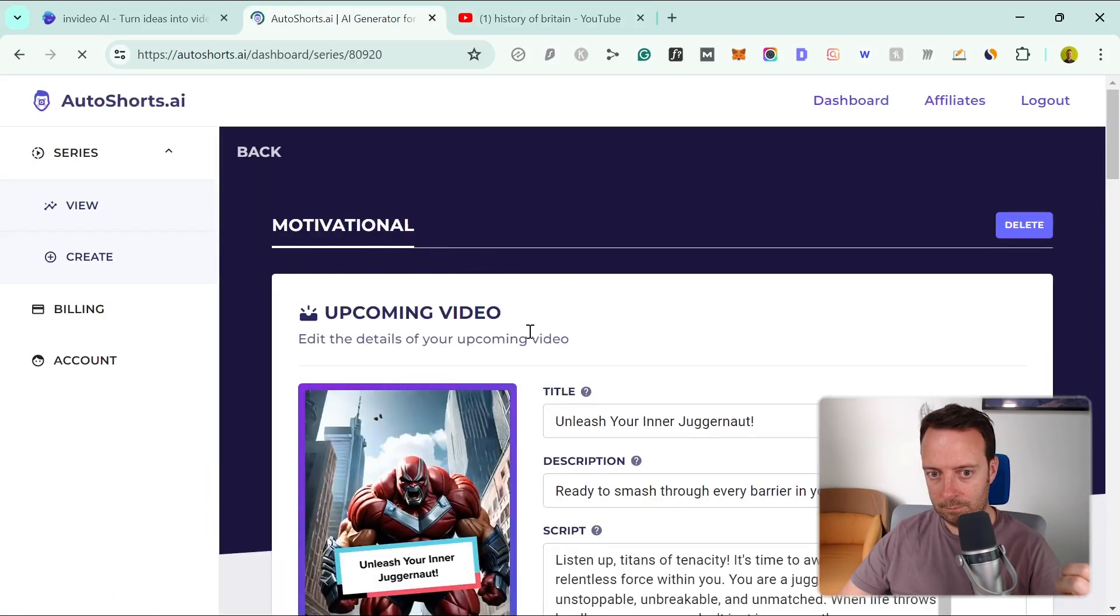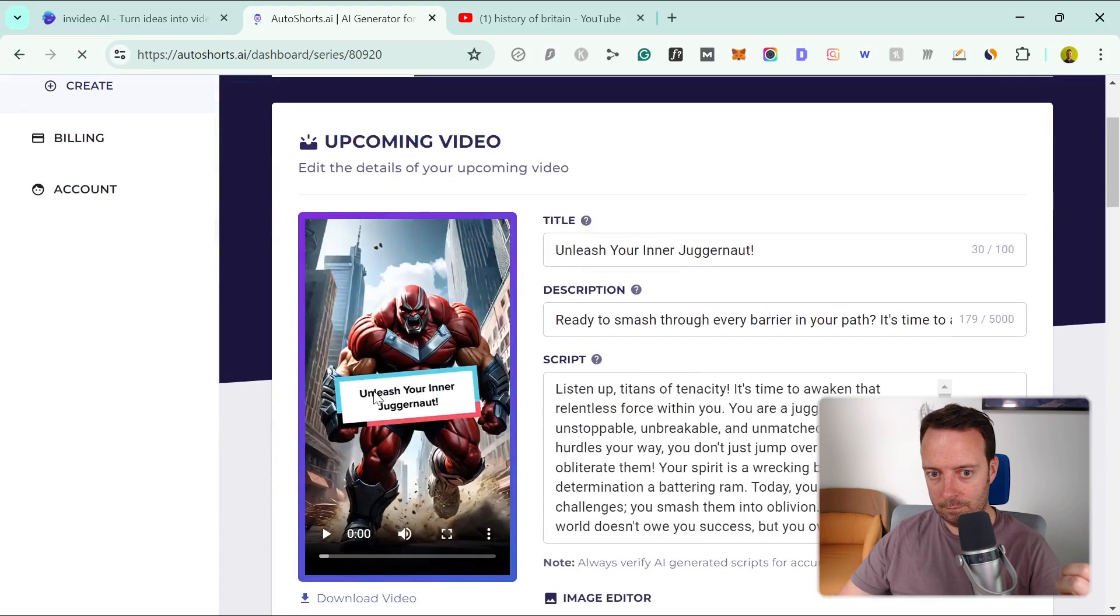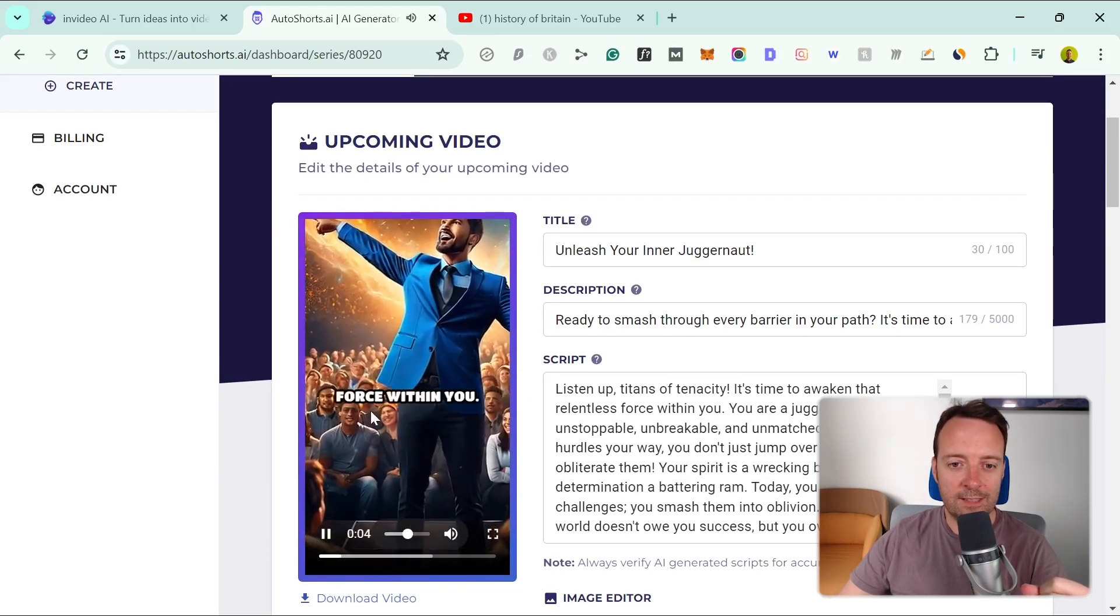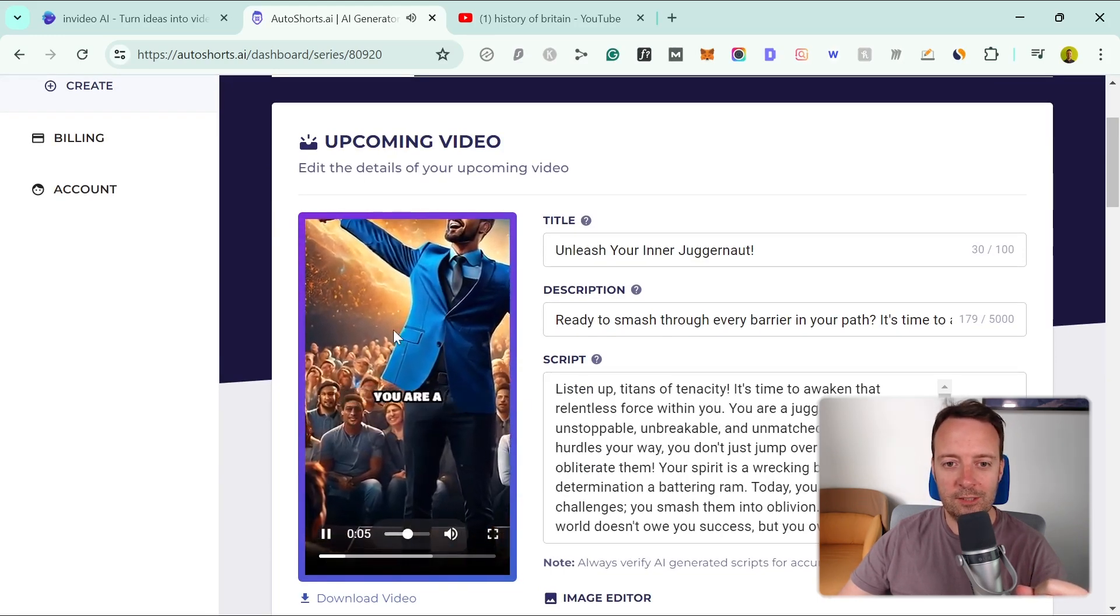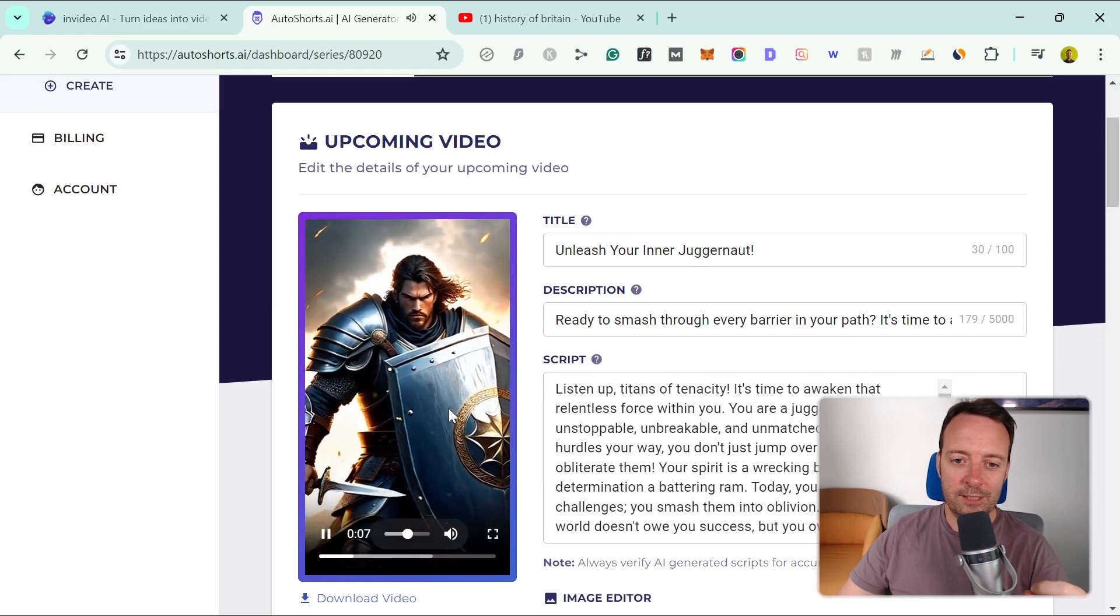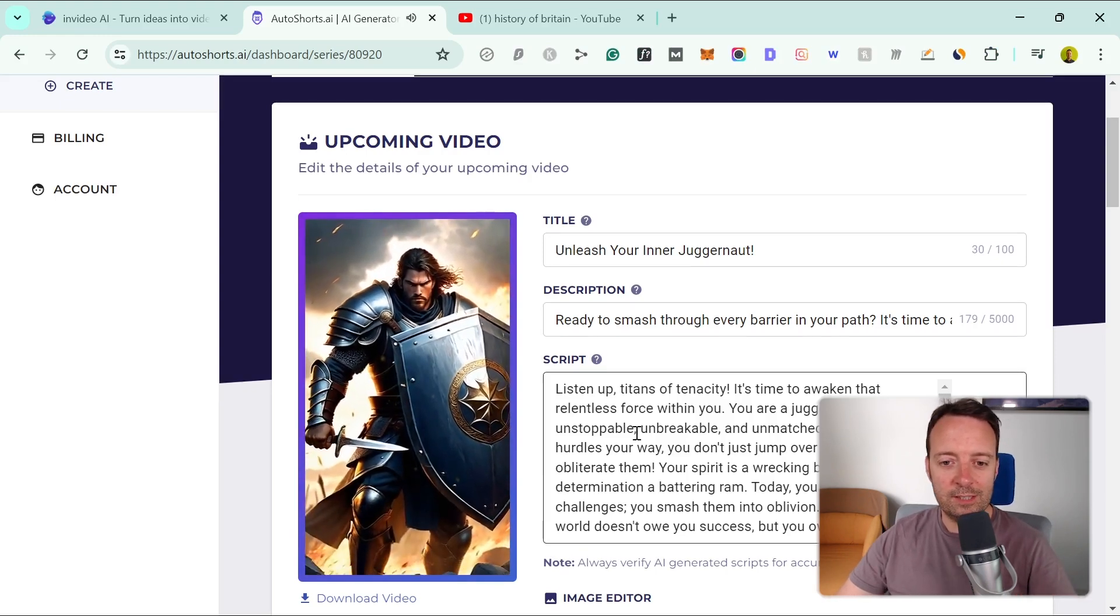This is what AutoShorts AI looks like inside. They just automatically create a video for you here—a short video. They only do short videos. The cool aspect of this is that it adds captions or zoom-ins and AI images, and it's pretty interesting.